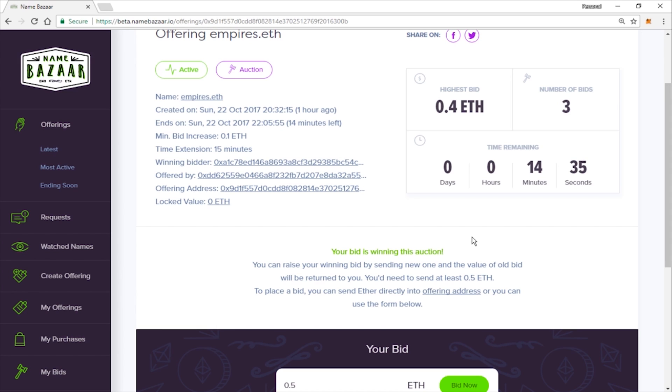And it will extend the bid time by just a little bit. So now we're going to have to just wait the 15 minutes. And if all goes good, then we will be the proud owner of our ENS name.